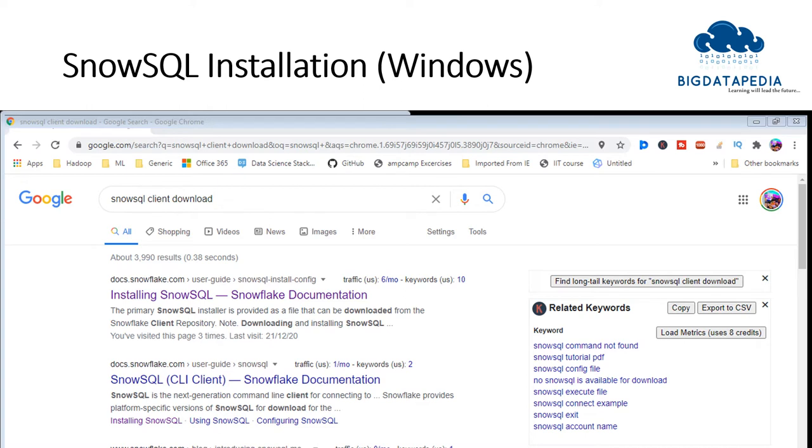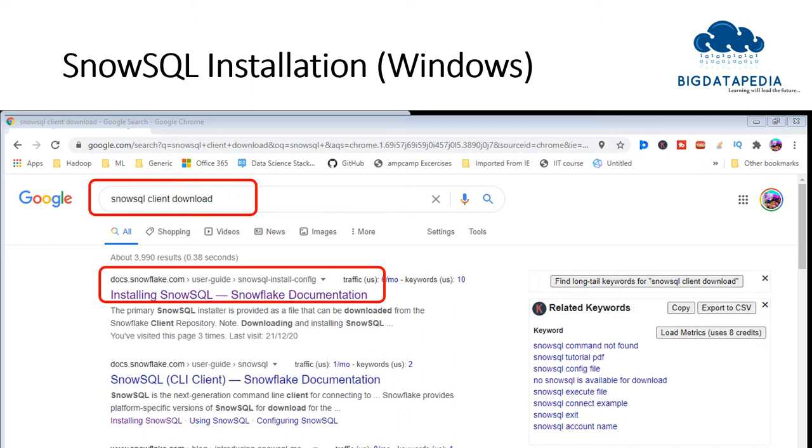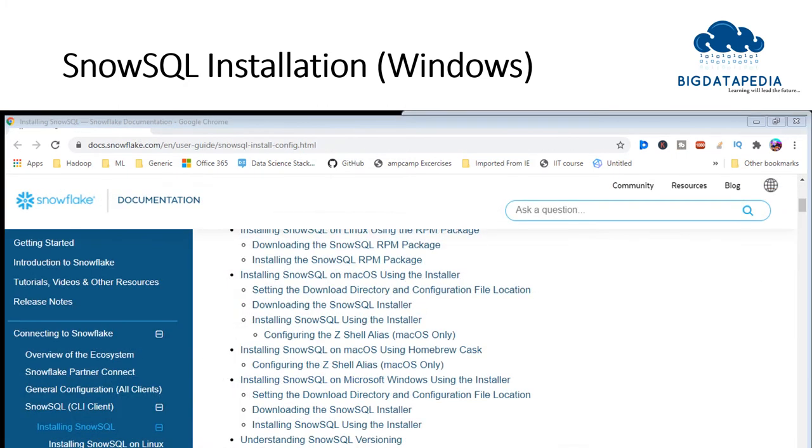For application installation, just go to Google Chrome and type 'SnowSQL client download'. It will suggest a page to you. Just redirect to the mentioned page and open the highlighted link on the page.